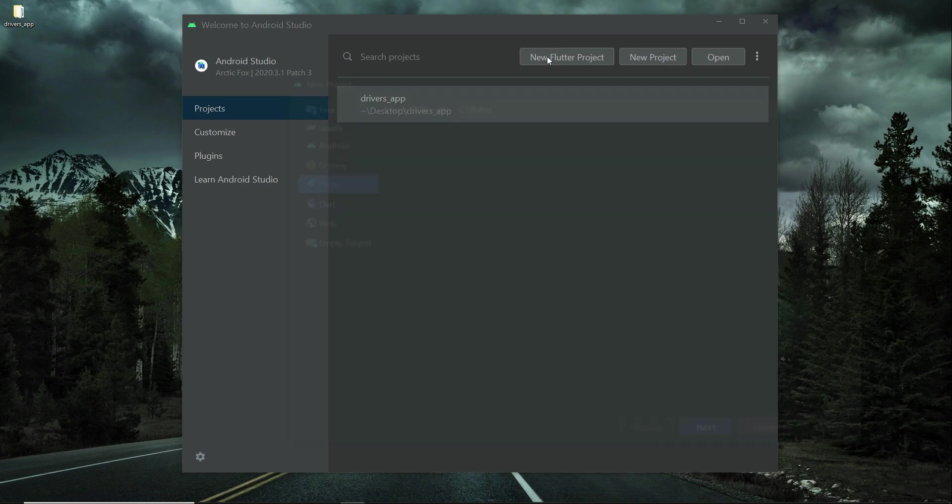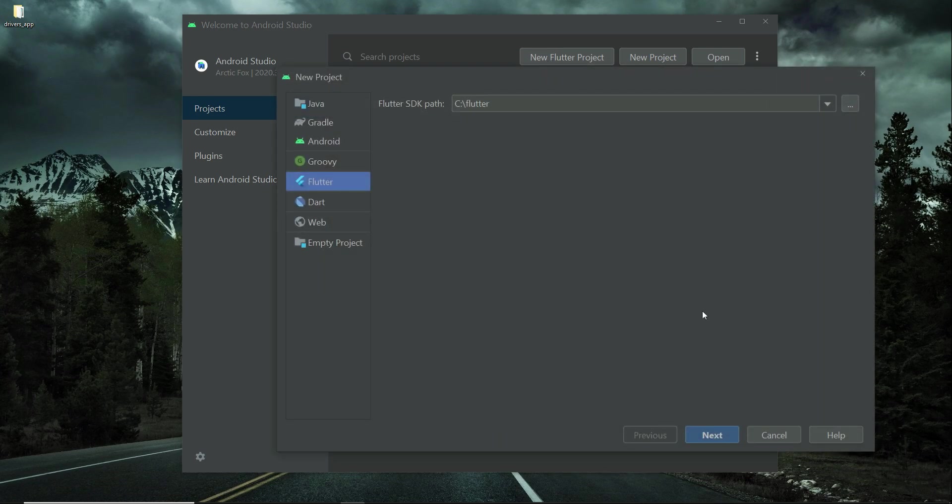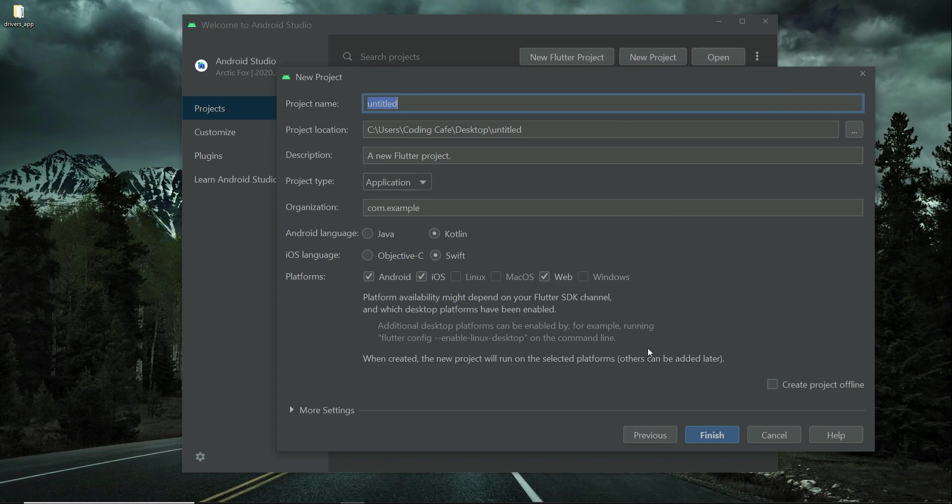Make sure to select Flutter and then click Next. Here we have to provide our project name. As you know, the project name must be in small English alphabets, so we can give it the name users app and then click on Finished.